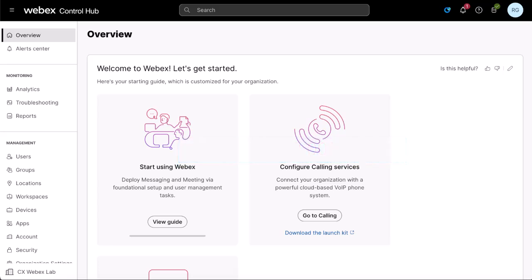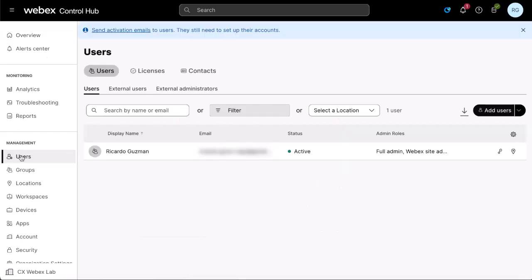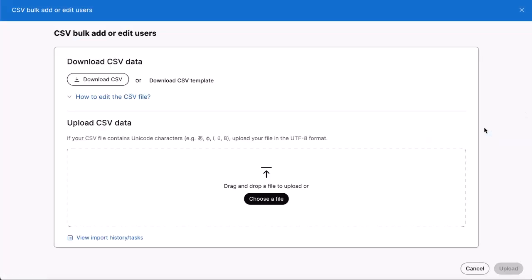As a first step, sign in to Control Hub and navigate to users. Click on the drop-down menu next to add users and then select manage users by CSV. Click download CSV.